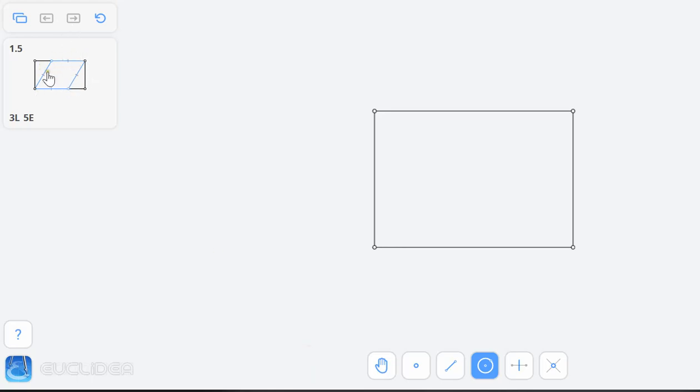We're going to be constructing this rhombus inside this rectangle. The thing about rhombus is that the diagonals form right angles to each other. And as a matter of fact, they bisect each other.